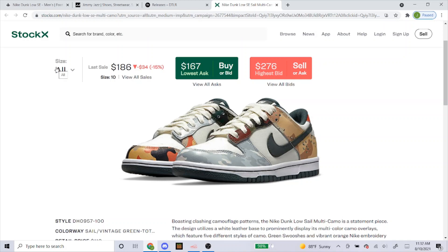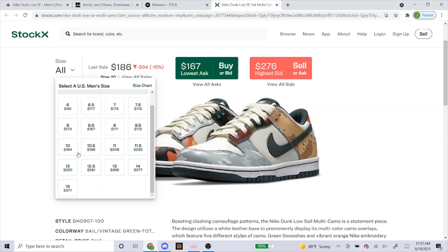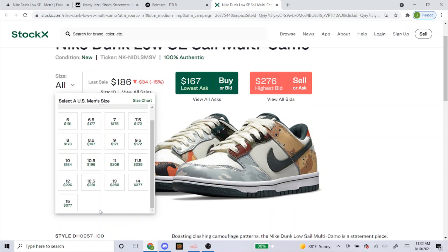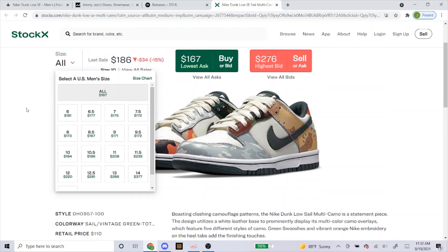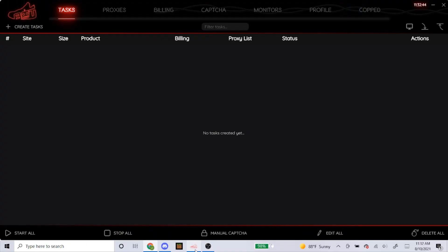Today I'll go over my NSB setup for the dunk lows dropping tomorrow, August 11th. As you can see on StockX, these shoes should be pretty profitable — certain sizes are around $60 to $160 profit, so I think you guys should go for these. Any size should be fairly profitable, so I would really go all out. Right now I'm only seeing it dropping on Foot Locker, Jimmy Jazz, and DTLR, so I'm just going to go over those three sites today.